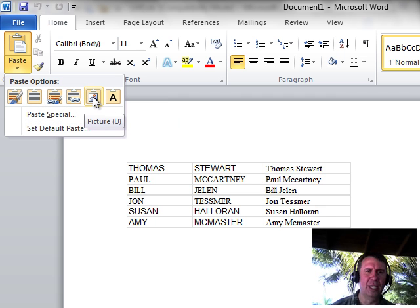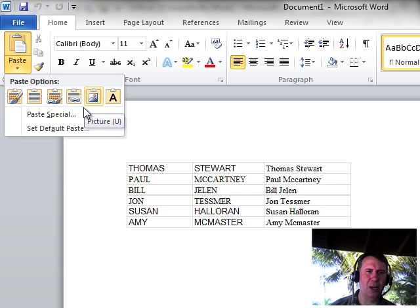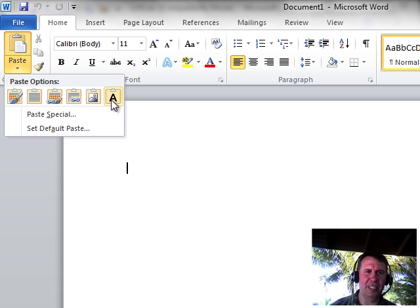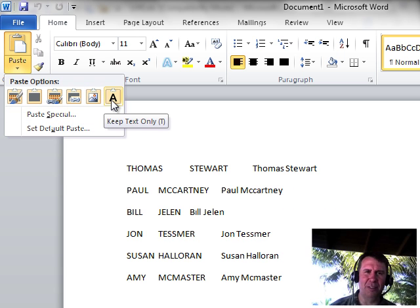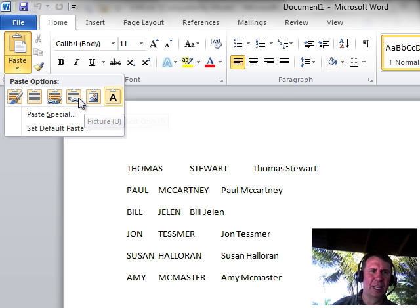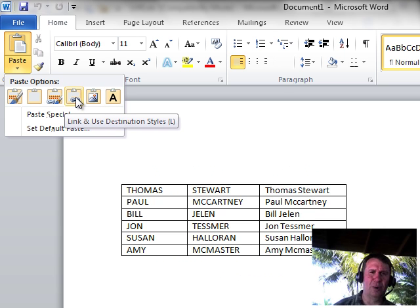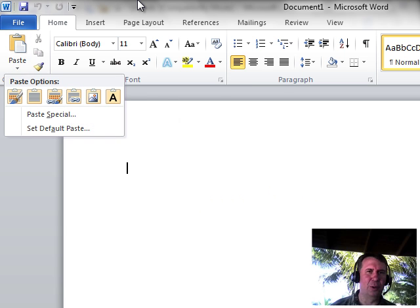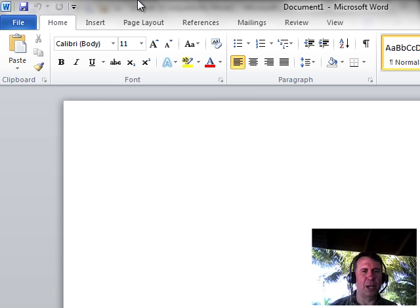Am I keeping the destination, am I pasting as a picture and so on. Very nice in all of the various options. Oh, like that one would look horrible, keep text only. I know that that's not what I want. At least I can see what it's going to look like before I paste, a very cool option.